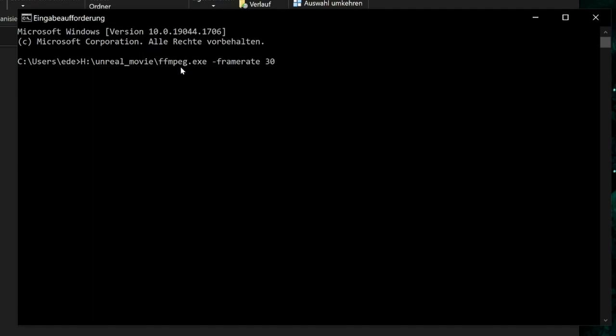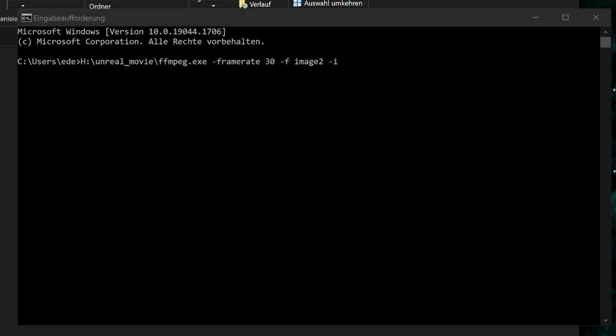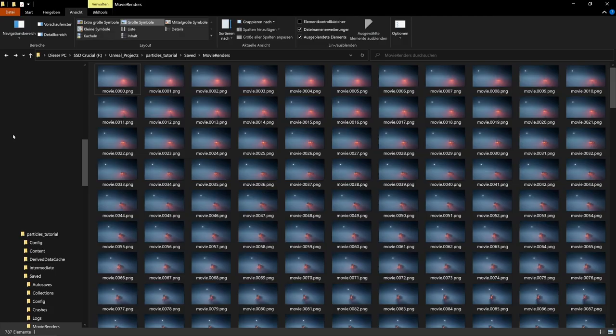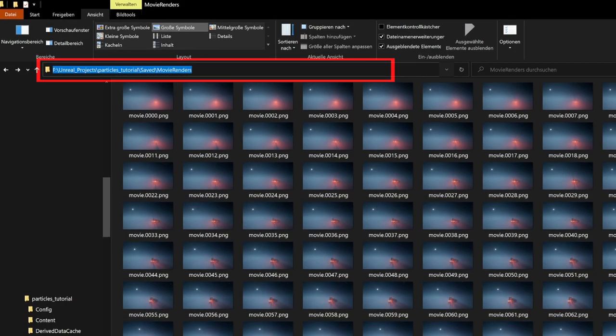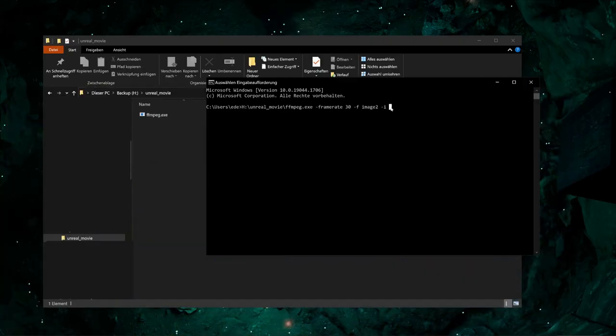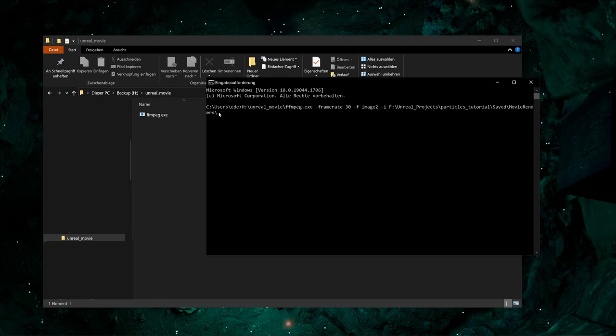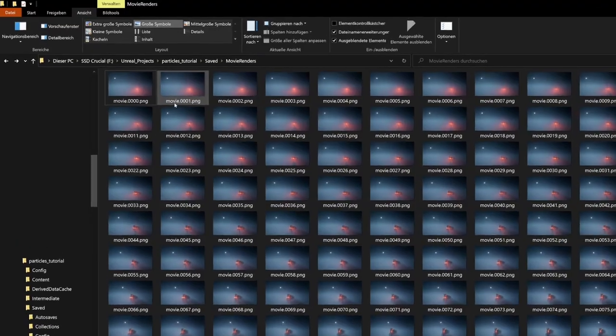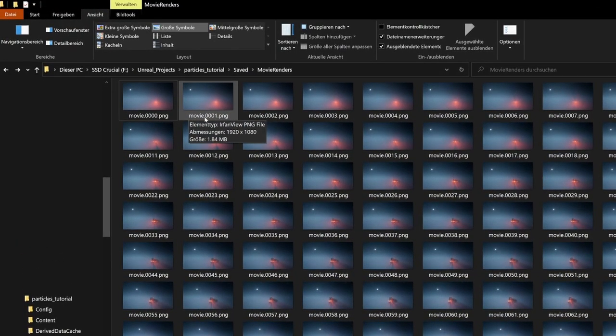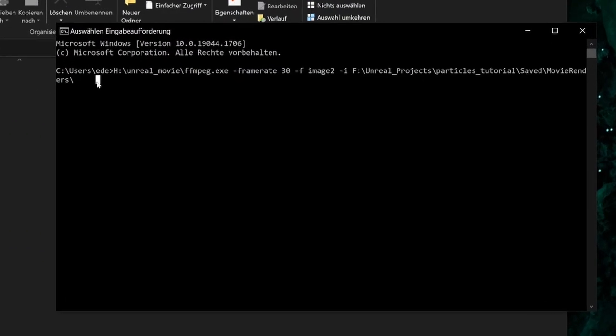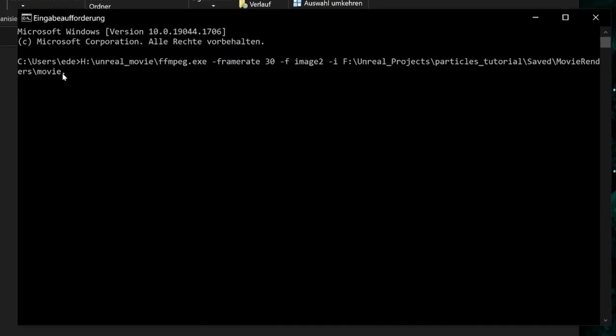Then we tell ffmpeg that we want to convert an image sequence into a movie with the option minus f image2. The next step is to tell ffmpeg where our image sequence is and how the file names look like. For that, we set the option minus i, which stands for input. And now we have to copy-paste the path of our image sequence directory. You can find the folder directory in the windows explorer. So I copy-paste here this folder path. And now to the file names, the file names were movie dot four digit number dot png. So just enter movie dot, then a percentage sign and 04d for four digits, then png. In this way ffmpeg uses the correct sequence of our ascending image files.